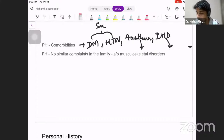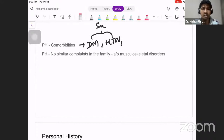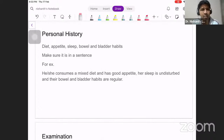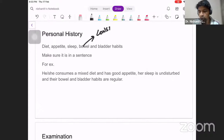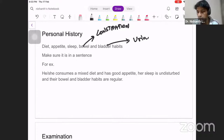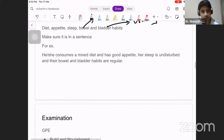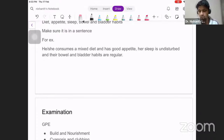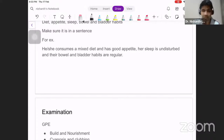For family history, the only thing you need to know is whether there is any history of musculoskeletal disorders. For personal history, you need to cover diet, appetite, sleep, and bowel and bladder habits. Regarding bowel: ask about constipation even though it's mentioned in HOPI, repeat it here. Regarding bladder: ask about urinary stream, poor stream, and difficult micturition. Don't present it as a tabular column — put it in sentence form, e.g., 'He consumes a mixed diet, has a good appetite, his sleep is undisturbed, and his bowel and bladder habits are regular.'